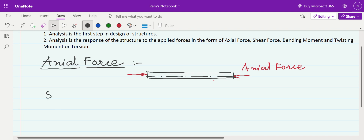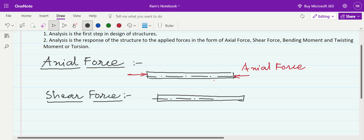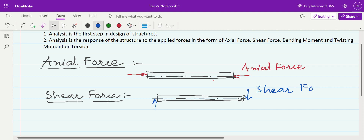Now what do we mean by shear force? Draw a beam member with its axis. A shear force is the force acting perpendicular to the axis of the member — the force that tries to shear or tear the beam. So axial force acts along the axis, while shear force acts perpendicular to the axis of the member.